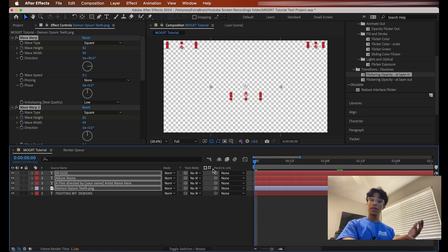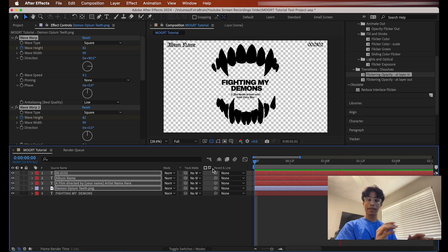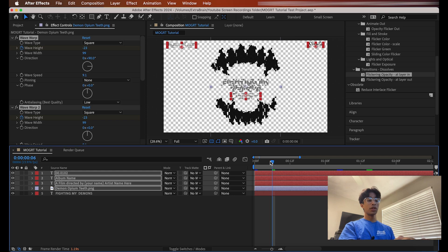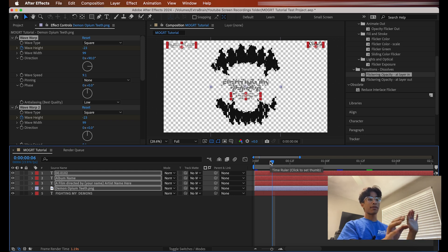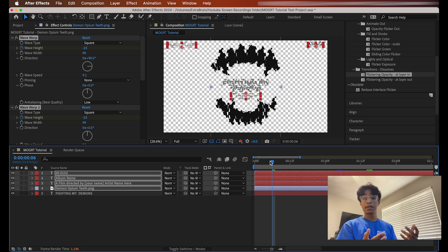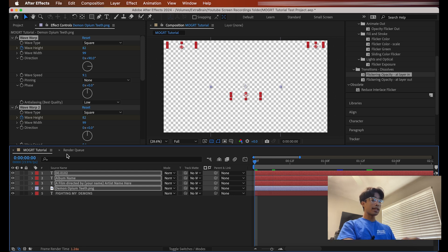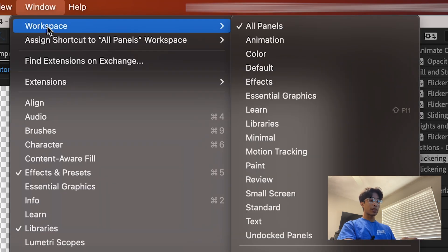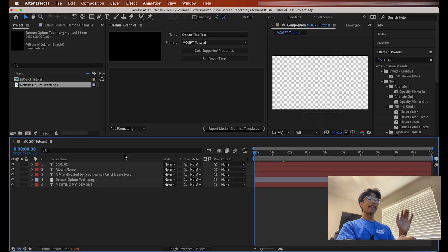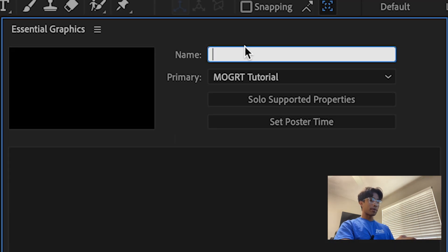Now it's time to turn this into a motion graphics template. You can do this with any effect on After Effects — whatever cool animations you want. I'll hit Window, hit Workspace, and change this to the essential graphics panel. Now it's time to create some mogerts. I'm going to title this 'Opium Title Card 2.'